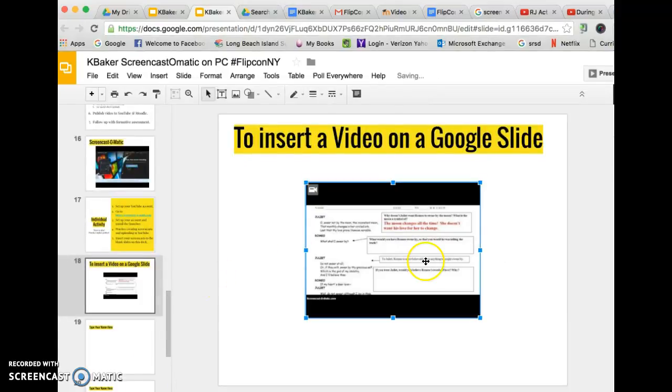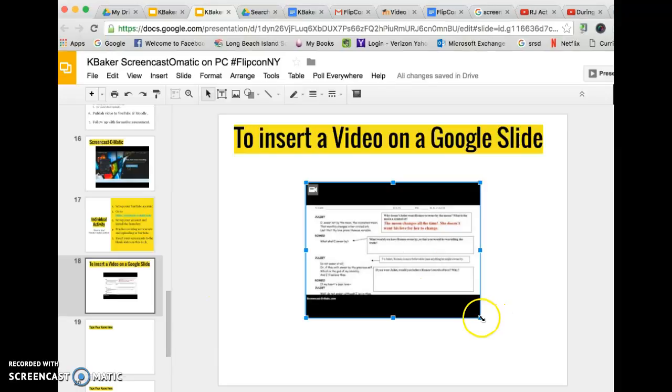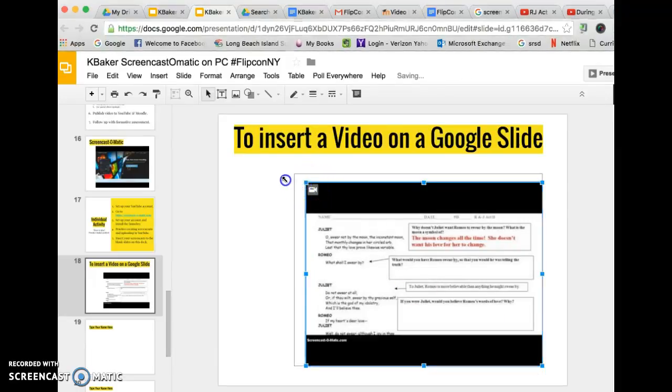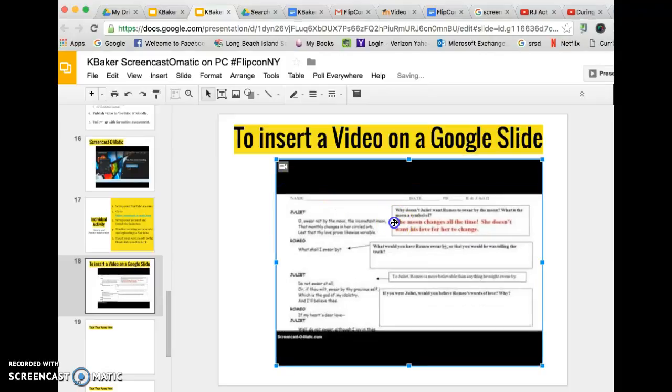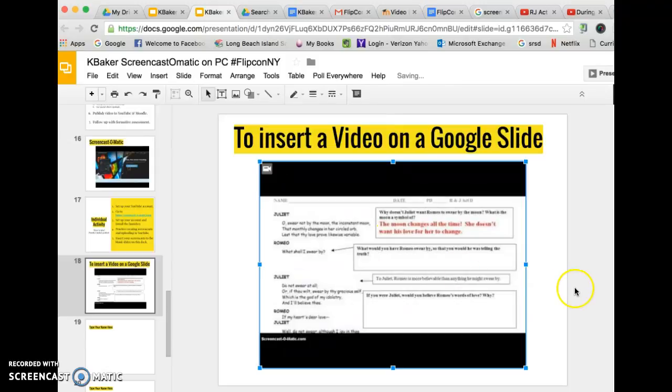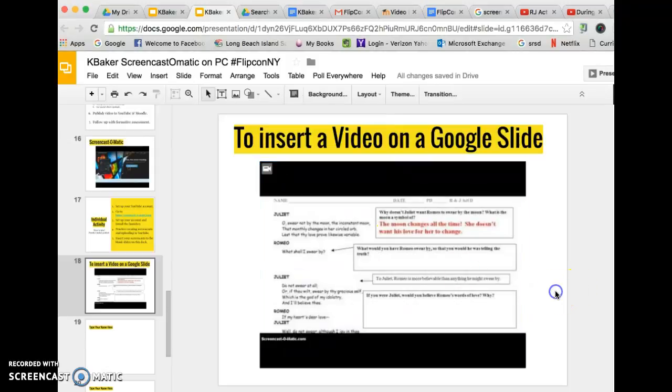When the video is on the slide you want to resize it so that we can view it a little bit better. You can move it around on the screen, maybe center it, and there you go.